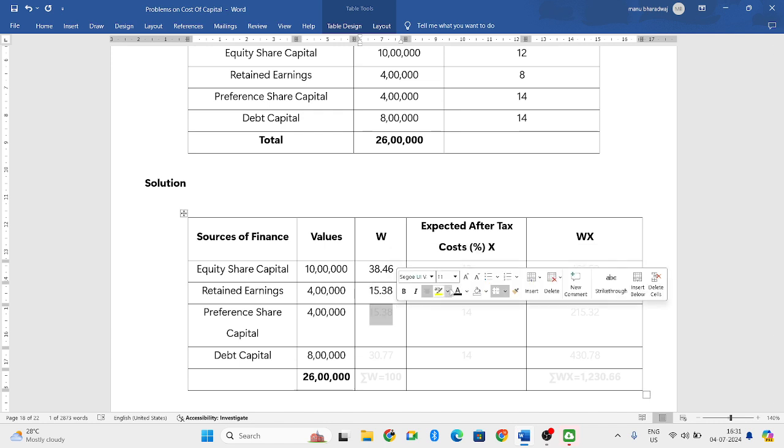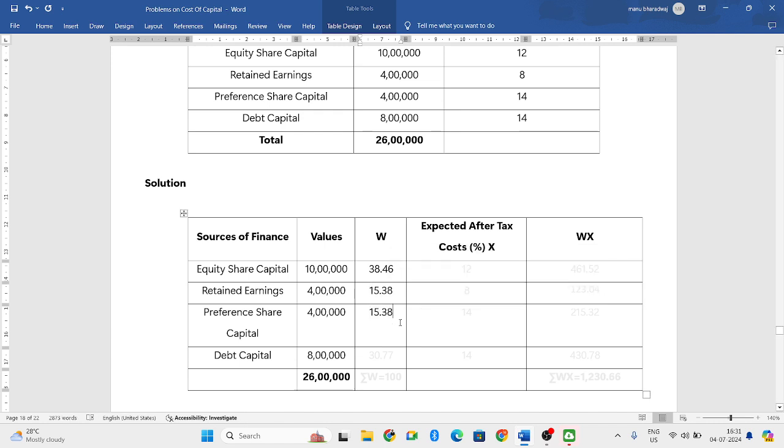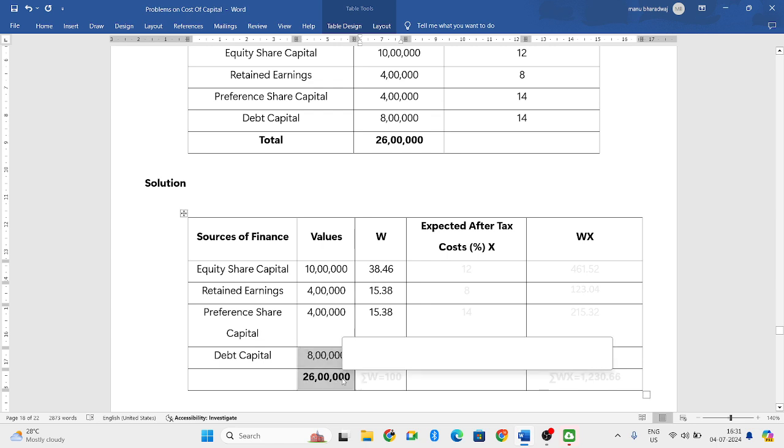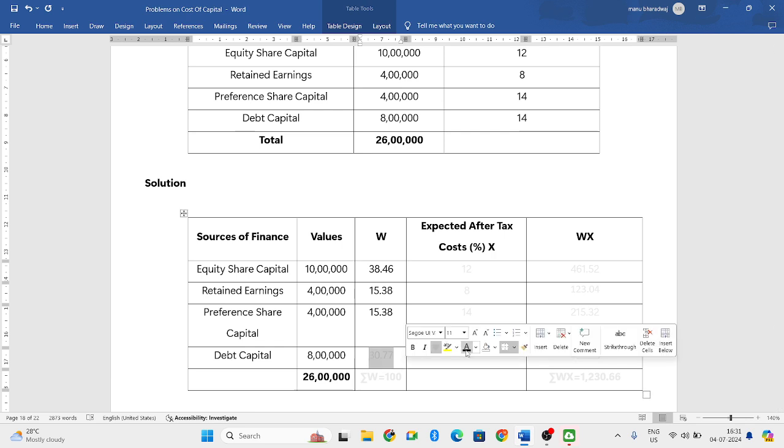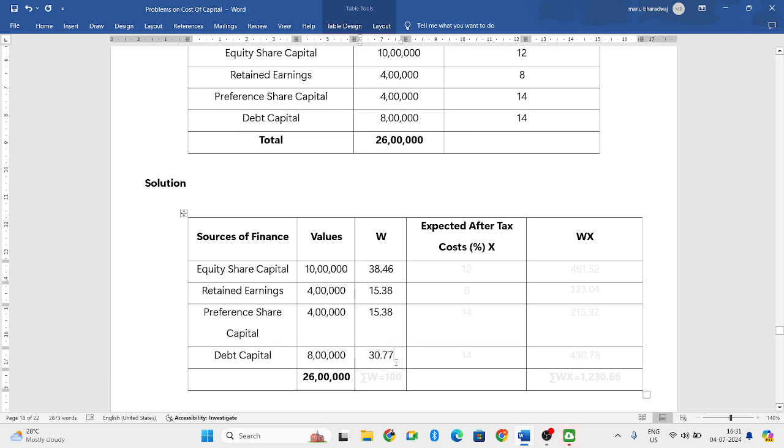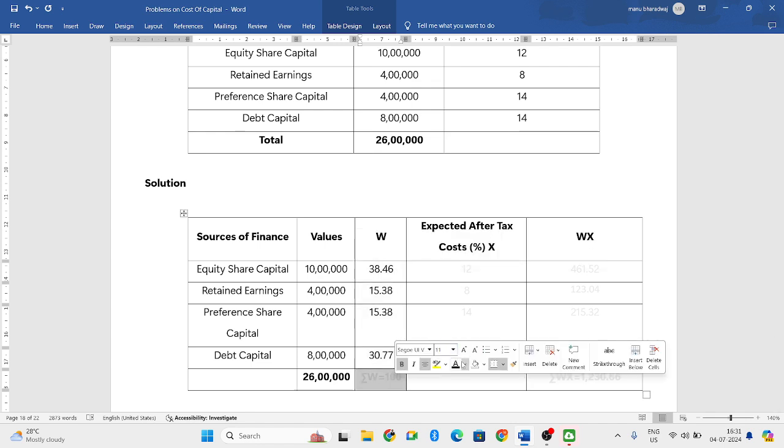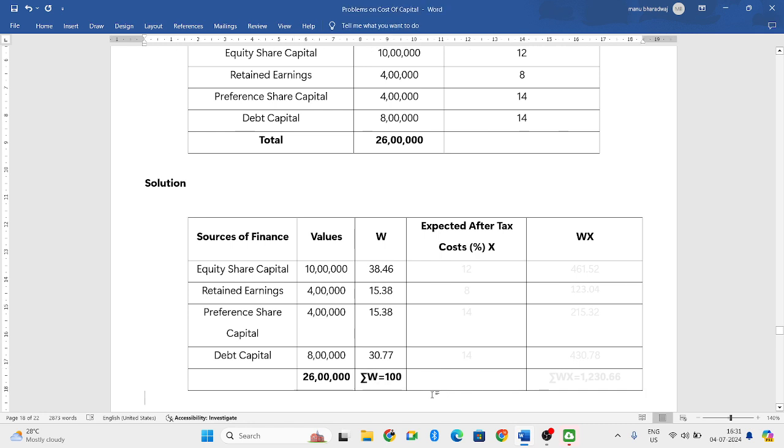Next is also 4 lakh, so the same amount you can write. Next, 8 lakh divided by 26 lakh into 100. If you do, you get 30.77. When you add all these four items, you should get the total of 100. Summation W will be 100.